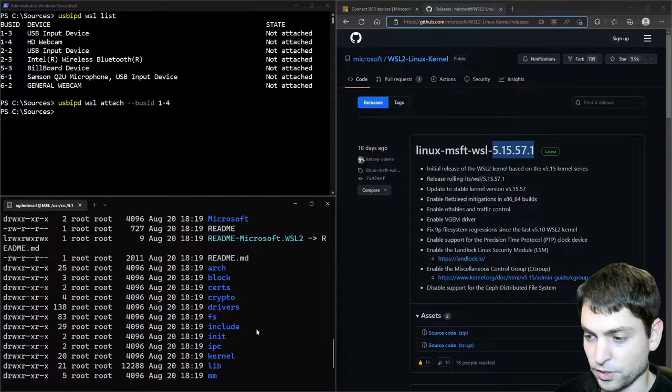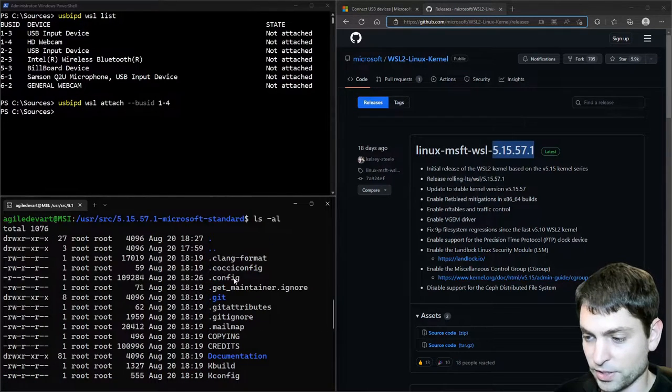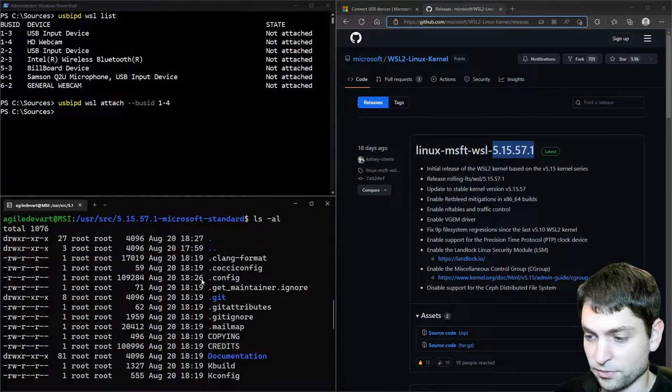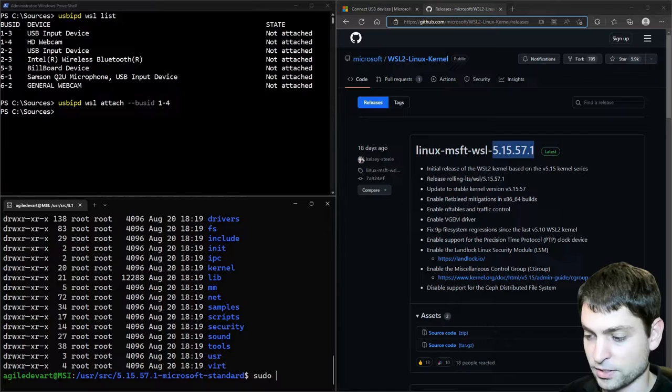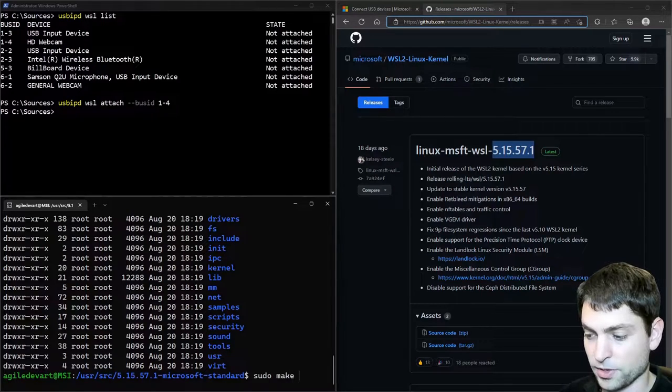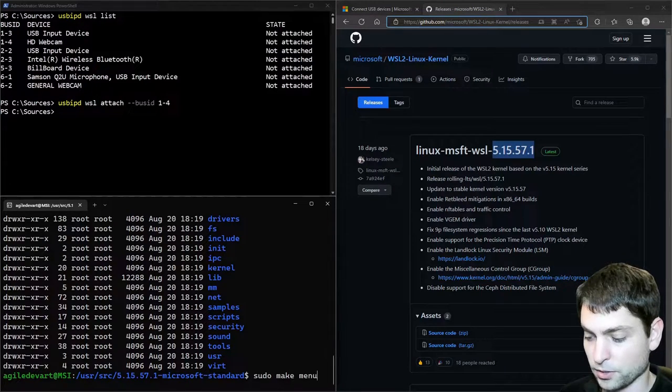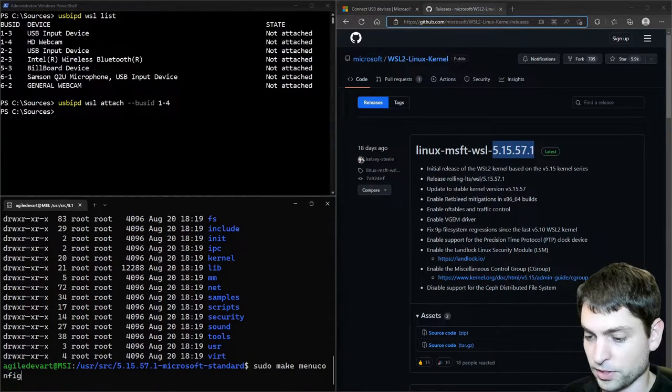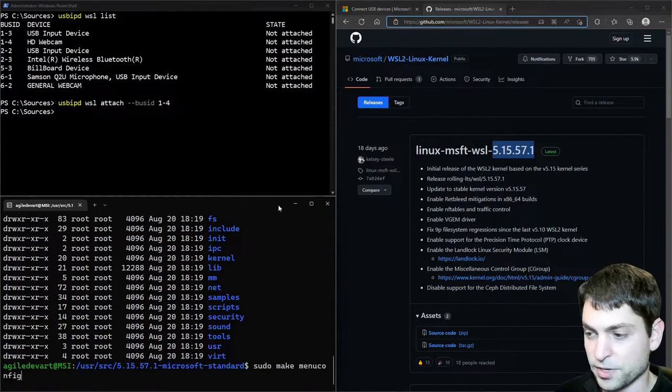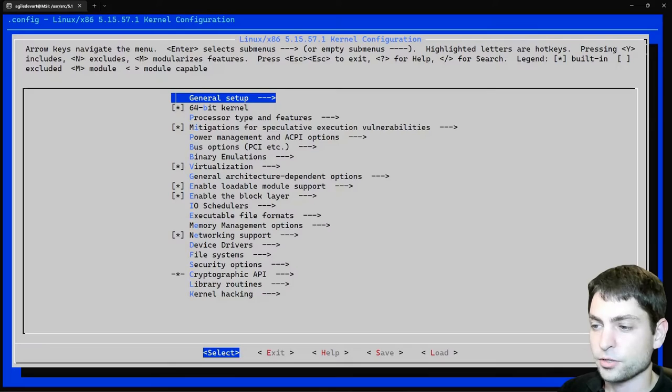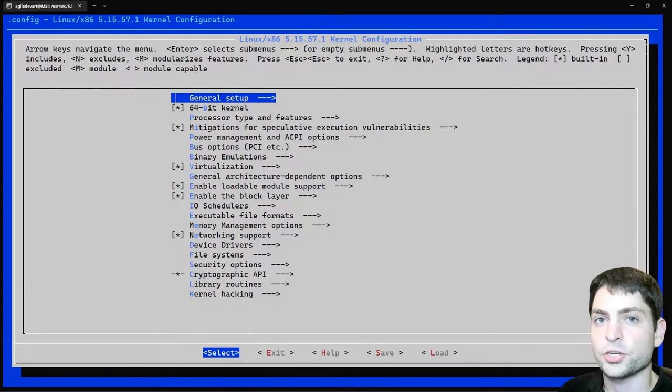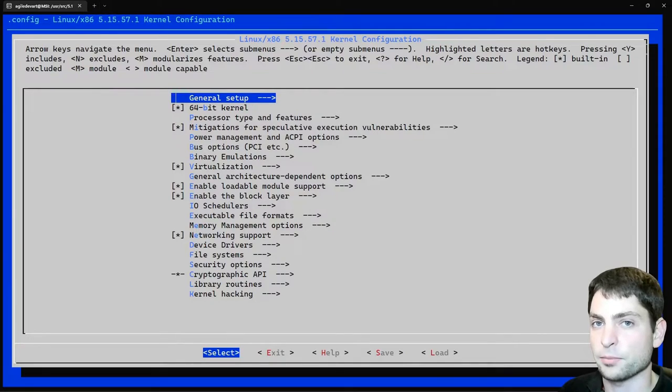If I scroll up. Here it is. .config. And now let's open the configuration. Menu config. But first make the window full screen. And enter.